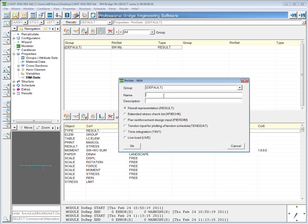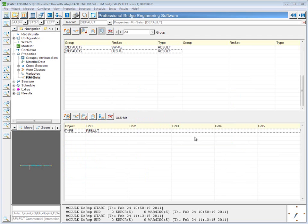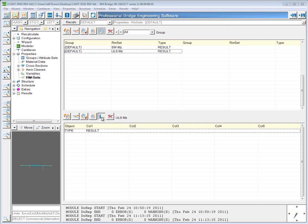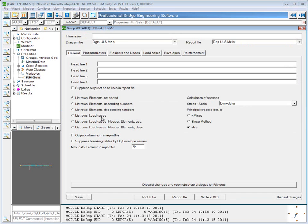And this time I'm going to look at the ultimate limit state moments. Again, to define the actual input for the RMSet, select the I or list generation button over the lower window.